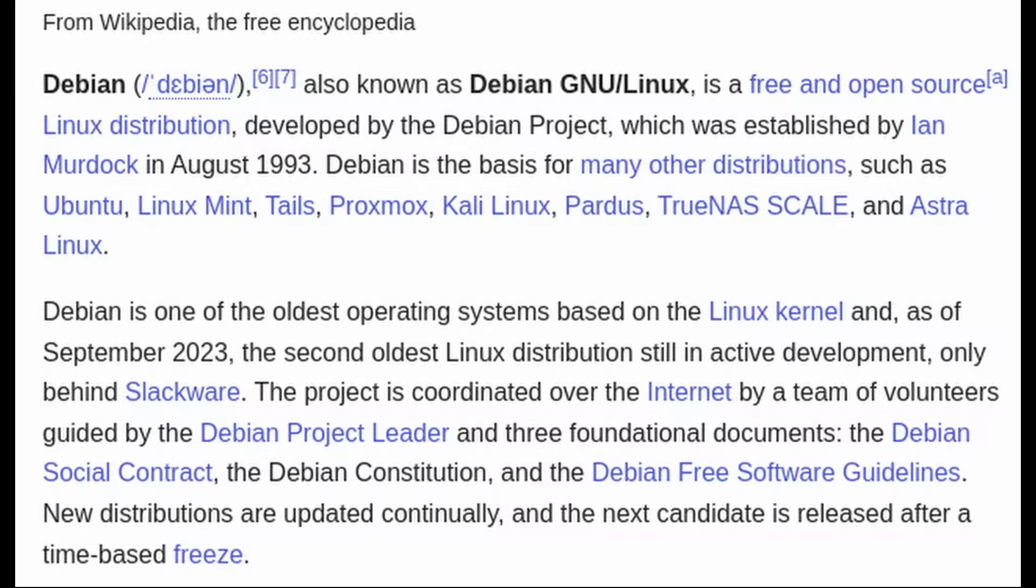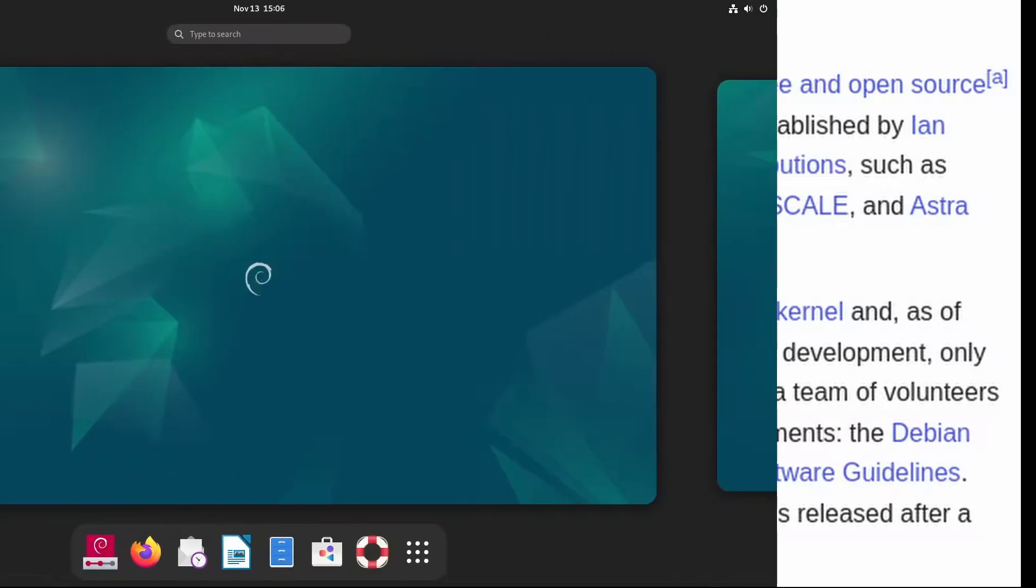Each point release like 12.8 is focused on addressing bugs and security issues. Debian wants its users to have a smooth, secure experience, so these regular updates play a big role in that.